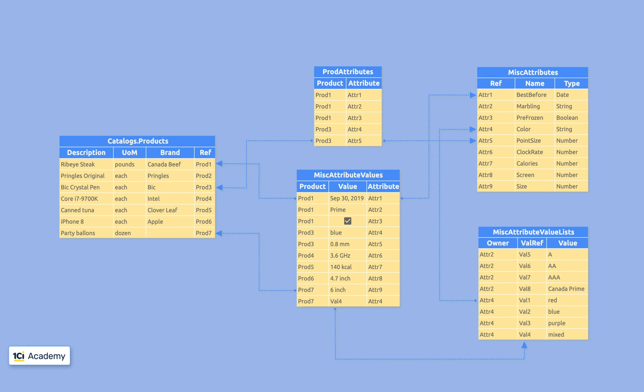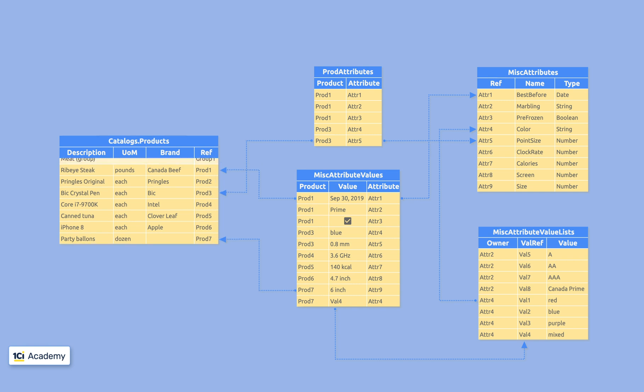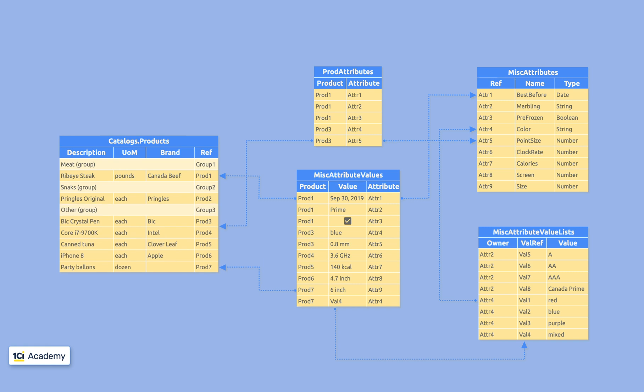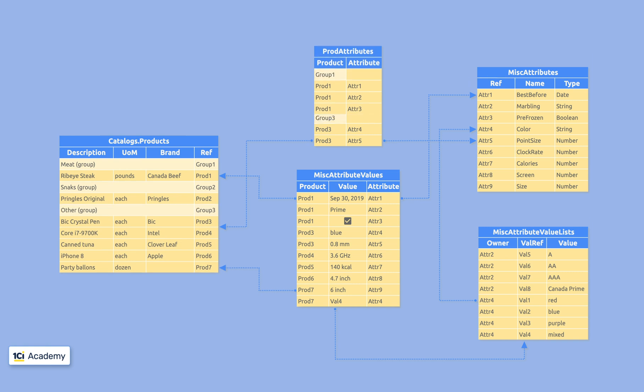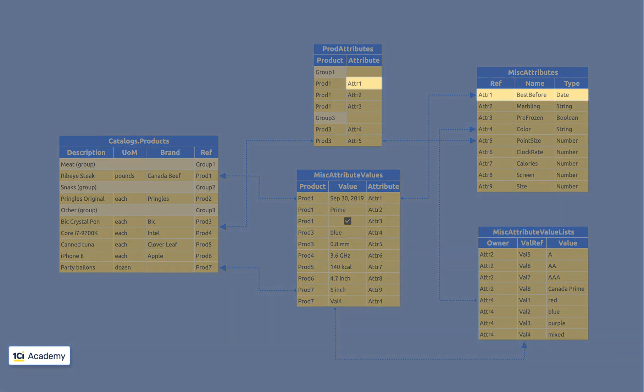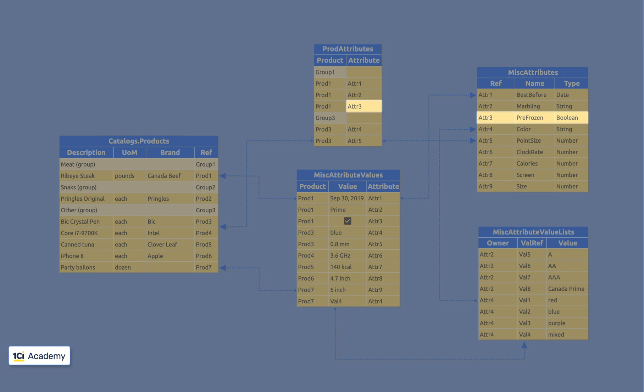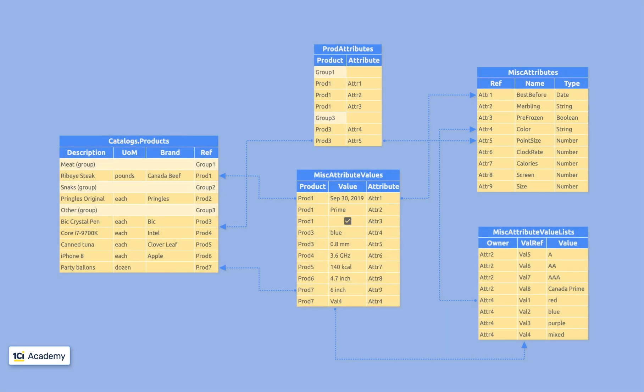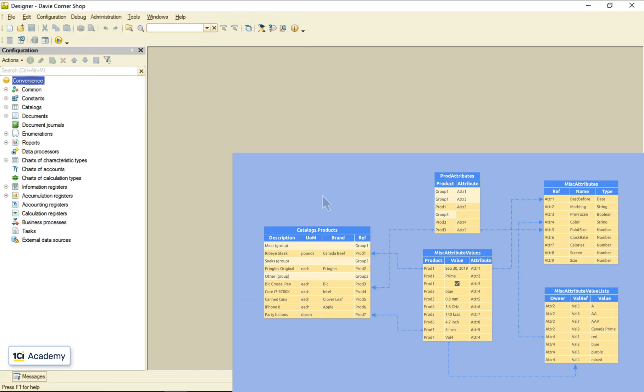What we need is a table that remembers what attributes make sense for what products. To make things easier, I'd also like to bind attributes with product groups so that products belonging to a certain group could inherit its attributes. For example, I might want to assign the best before and pre-frozen attributes to the meat group so that any meat product will have them automatically.